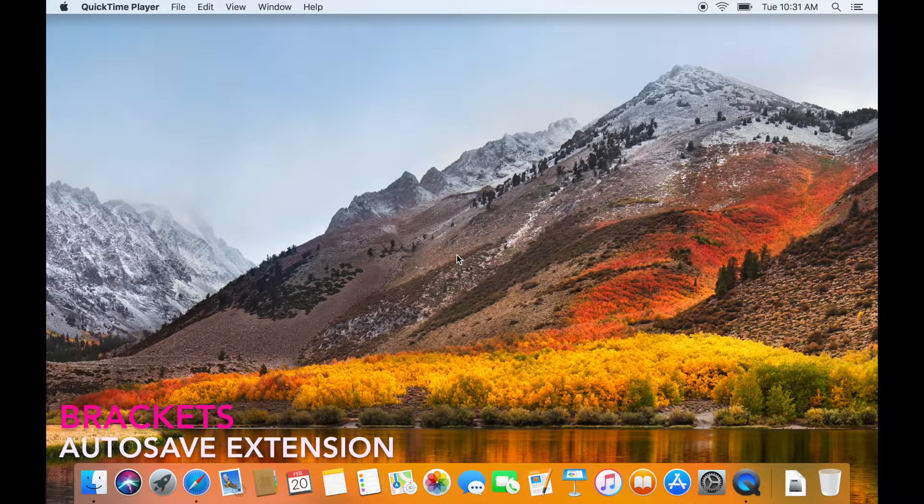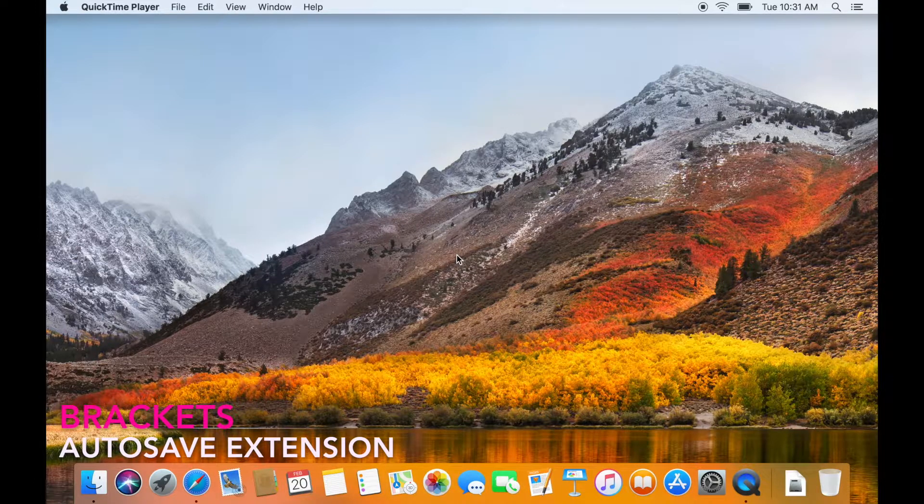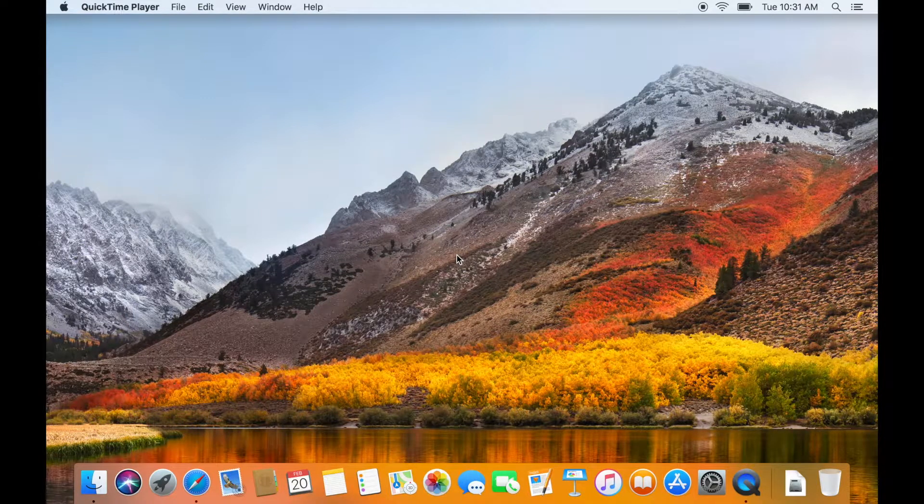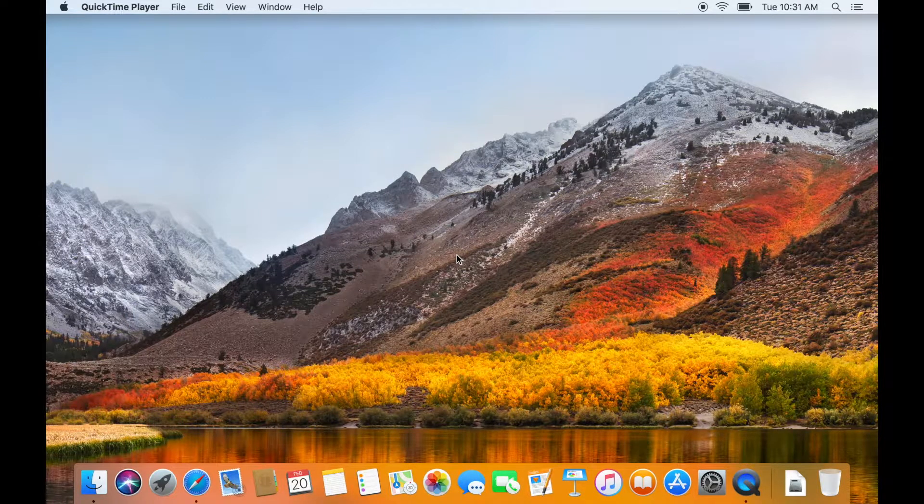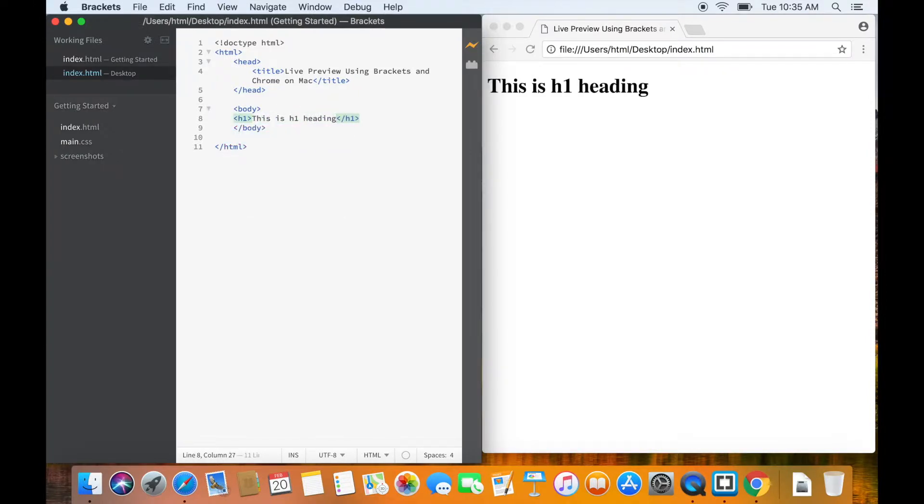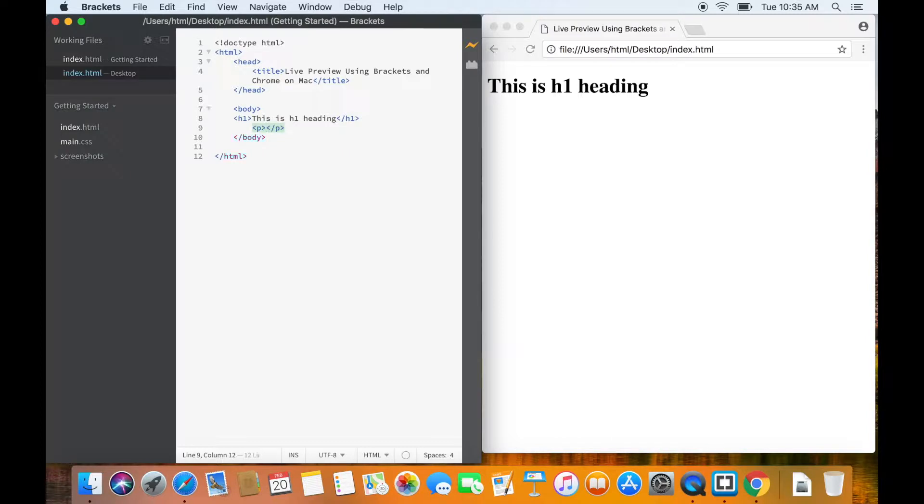Number one, it allows to autosave the files at the interval specified by you. Number two, Brackets allows us to see the changes in real time. And let me tell you, this is a real lifesaver, as it will save you a lot of time.